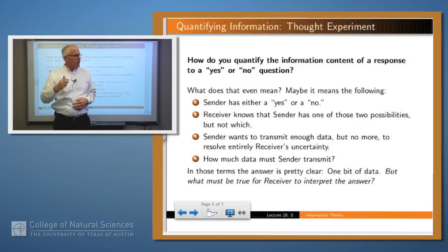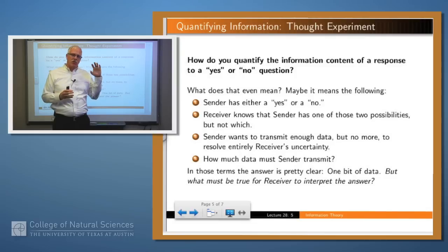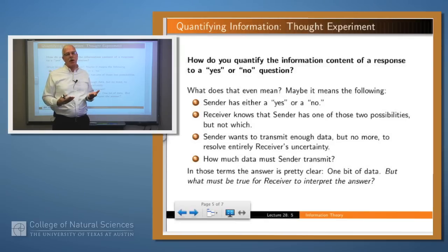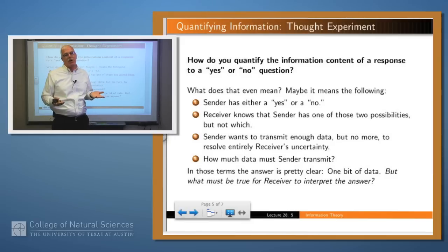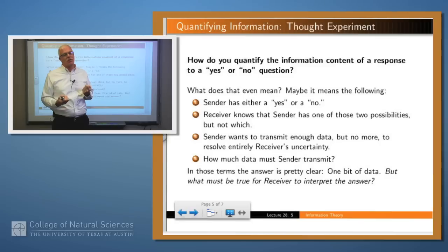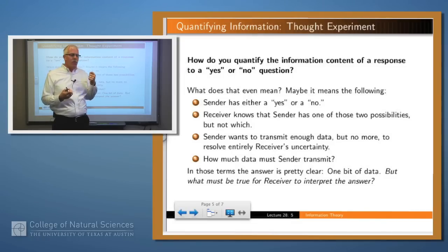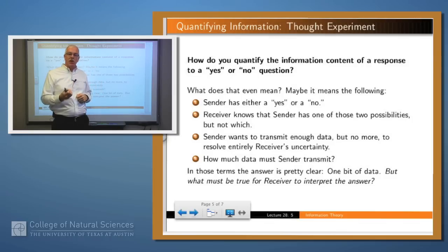Let's do a thought experiment to figure out if we can ever do this. Imagine that you have a sender and a receiver, and the receiver has asked the sender a question and is expecting a yes or no answer. So the sender is going to respond with a yes or no. Well, how might that happen? The sender might send a string of characters — for example, Y-E-S or N-O — but presumably there's a more efficient way to answer a question if you're worried about the bandwidth of the channel. The sender knows an answer, either yes or no. The receiver believes the sender has an answer, yes or no, but doesn't know which one.